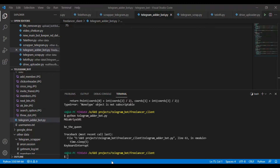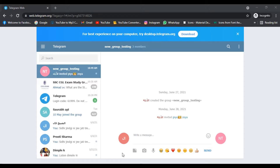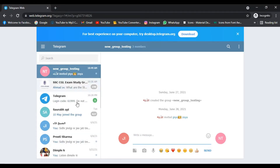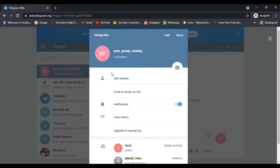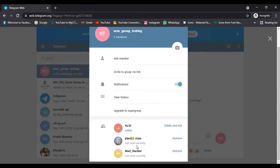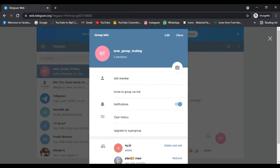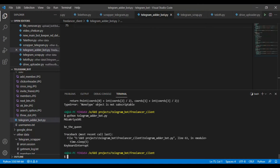Hello everyone, today we are going to see how we can add unlimited people in our Telegram group by using a script that I have developed. As you can see, I have three people in my group, so let's just run the script and see what happens.